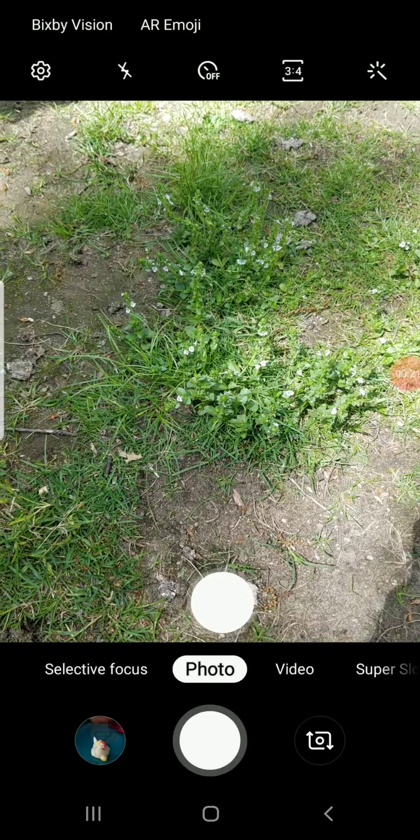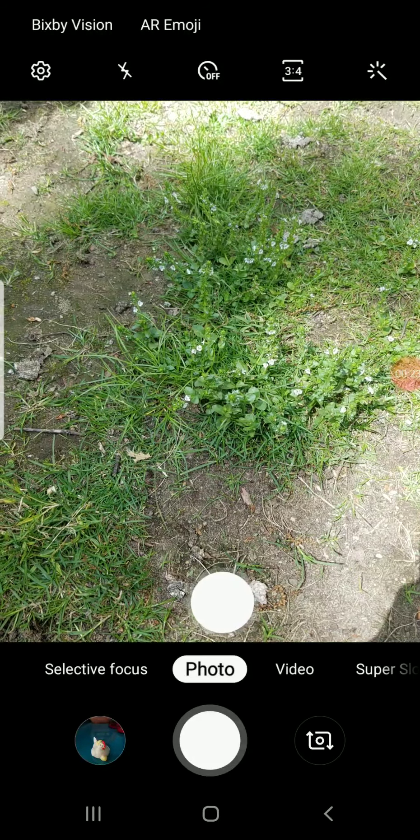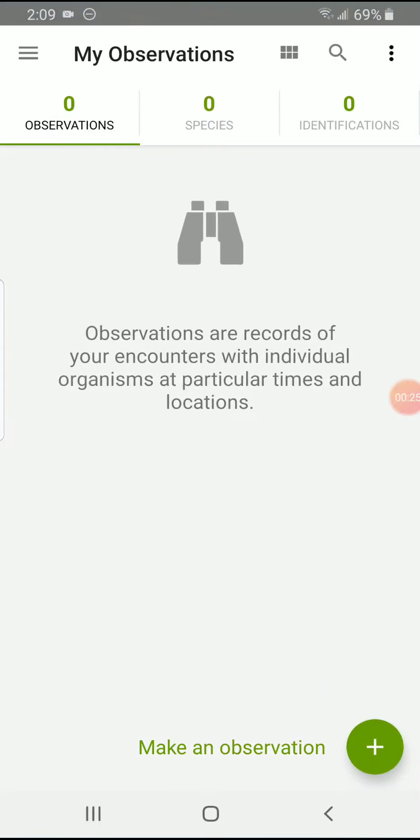So the first thing that you're going to do is open iNaturalist on your phone. You already have it downloaded and then you are going to press the button make an observation.